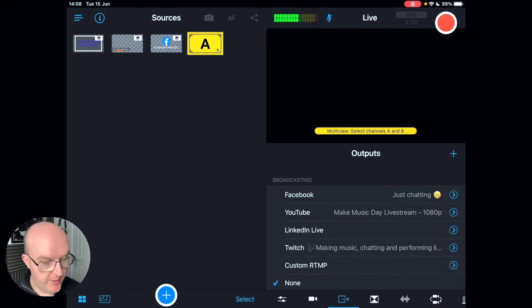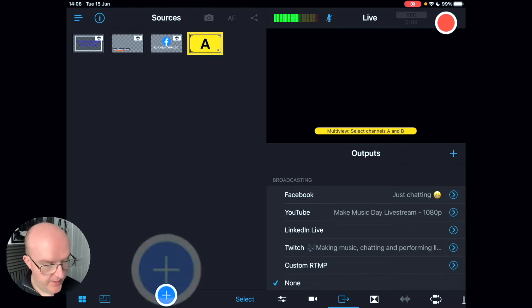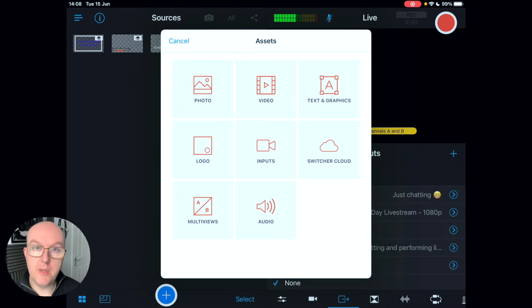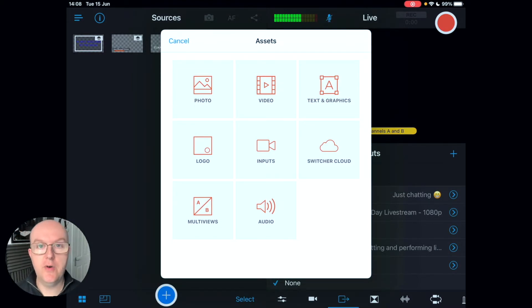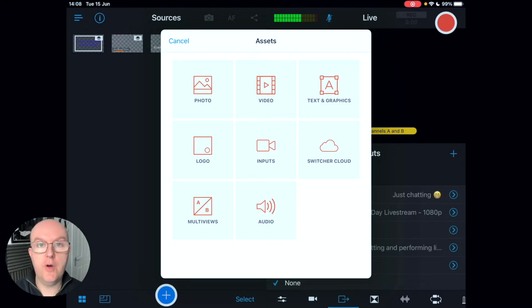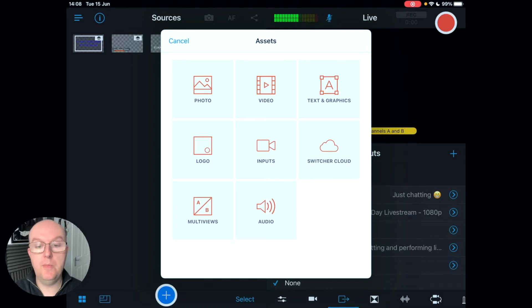At the bottom of the screen where the blue plus is, when you tap that you will have lots of options: you've got photo, video, text, graphics, logo, inputs, switches, cloud, multi-views, and audio.